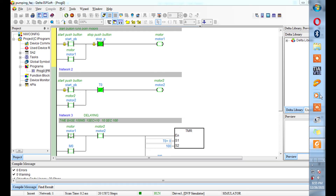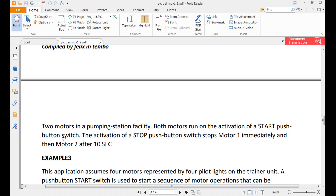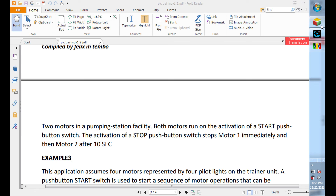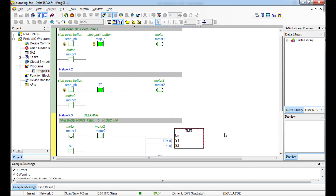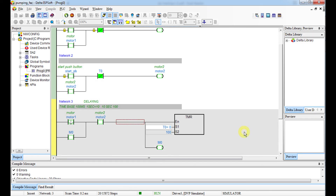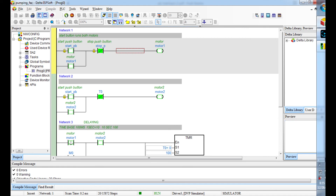Let me go back to the initial question: both motors run on the activation of the start push switch; the stop switch stops Motor 1 immediately and Motor 2 after 10 seconds — which is exactly what we have. If you have any questions about how I've done it, comment below. Keep doing questions and answers to exercise your programming skills. If you don't practice, you'll never be a good programmer. See you in the next lesson — thank you!